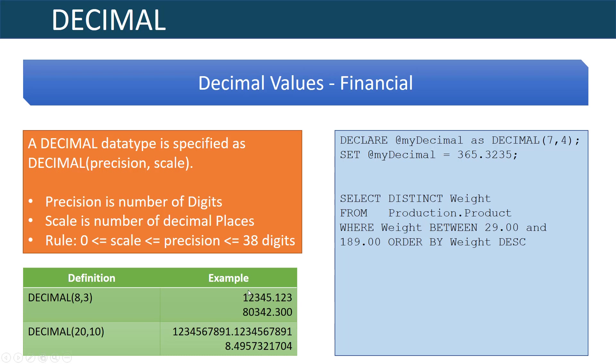The rule of thumb here really is that the precision has to be less than 38 digits and so does the scale. The scale can be less than the precision and the precision is going to be less than or equal to 38 digits.